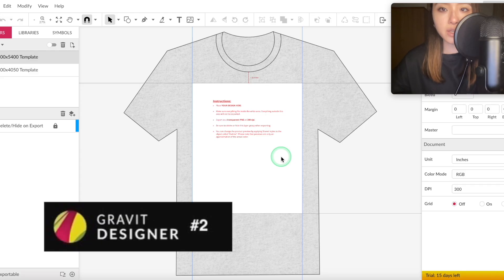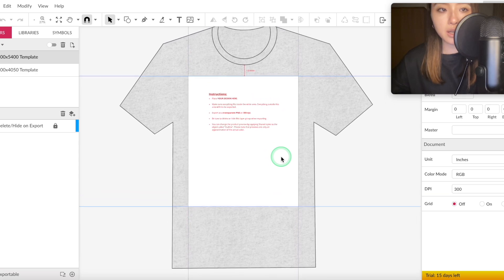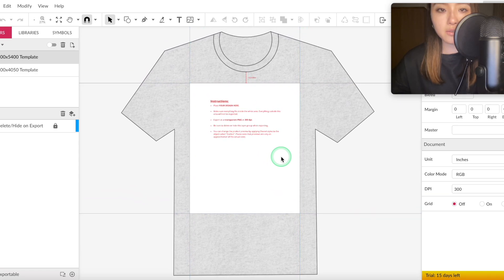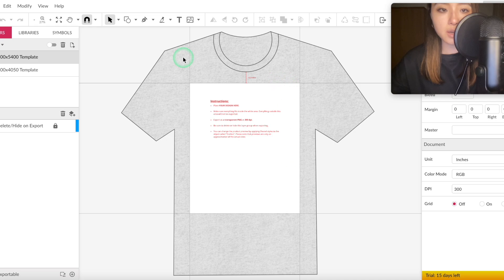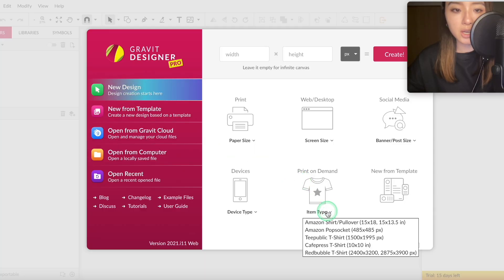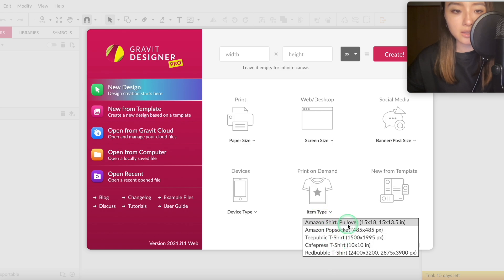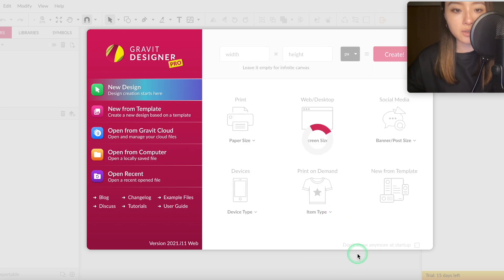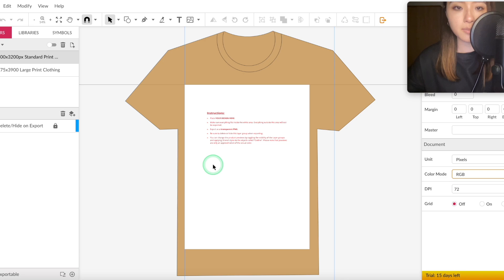The next one is called Gravit.io, and what I really like about this is that they have specific design templates and design tools for print on demand. So this is a Merch by Amazon shirt, for example. You have all these dimensions here, so you can actually design on here and see what it would look like on the shirt itself. If you go to create a new document, you can actually have a lot of different types of specific print on demand designs, and these are all optimized for the sites. For example, this is a Redbubble design template, and designing on the shirt itself is really helpful for seeing what it's going to look like.